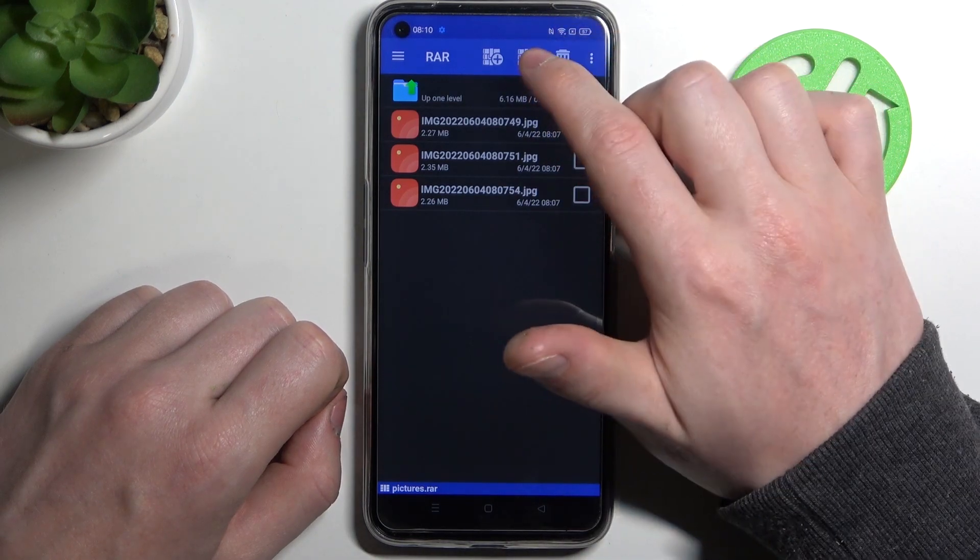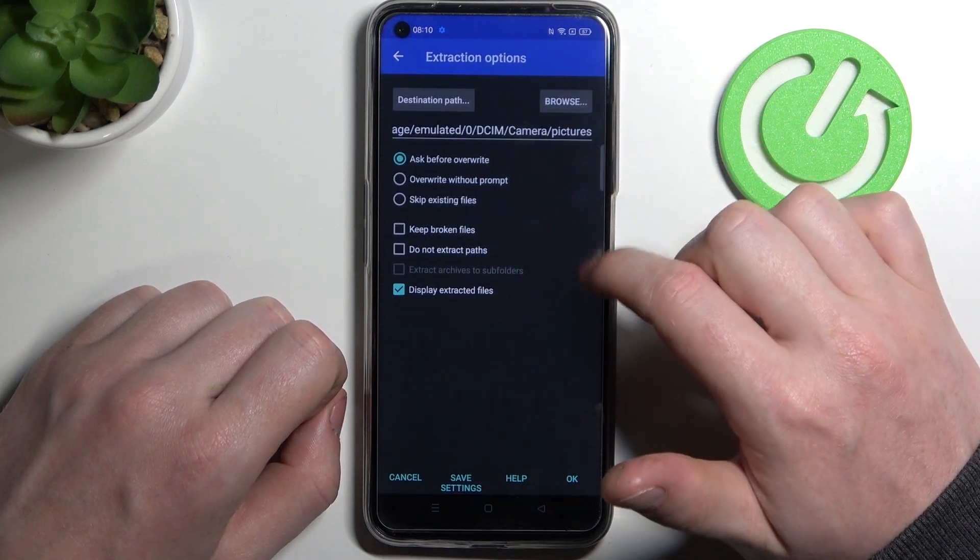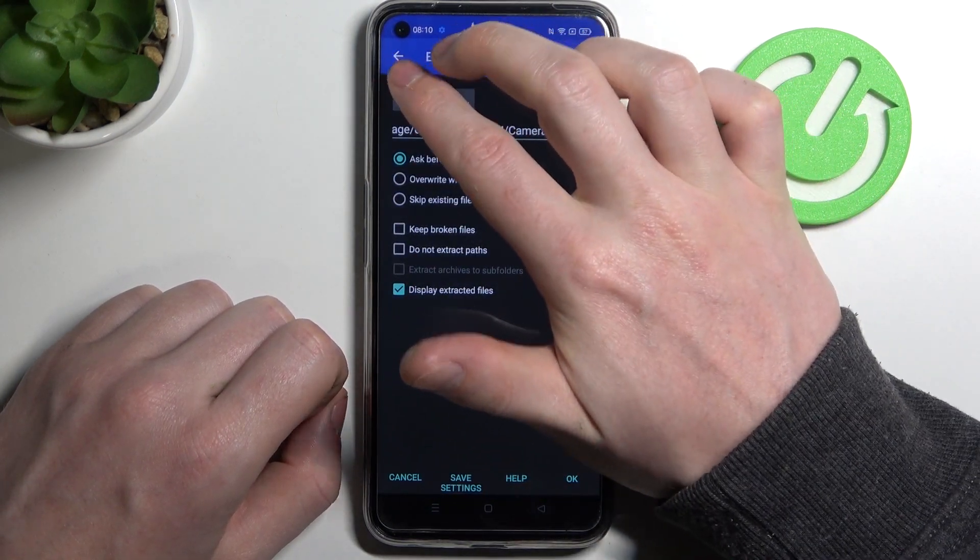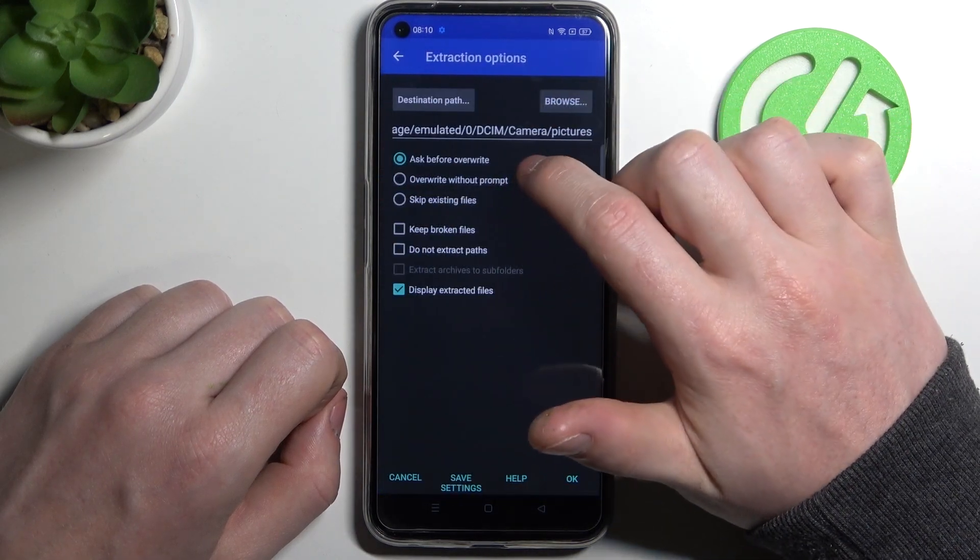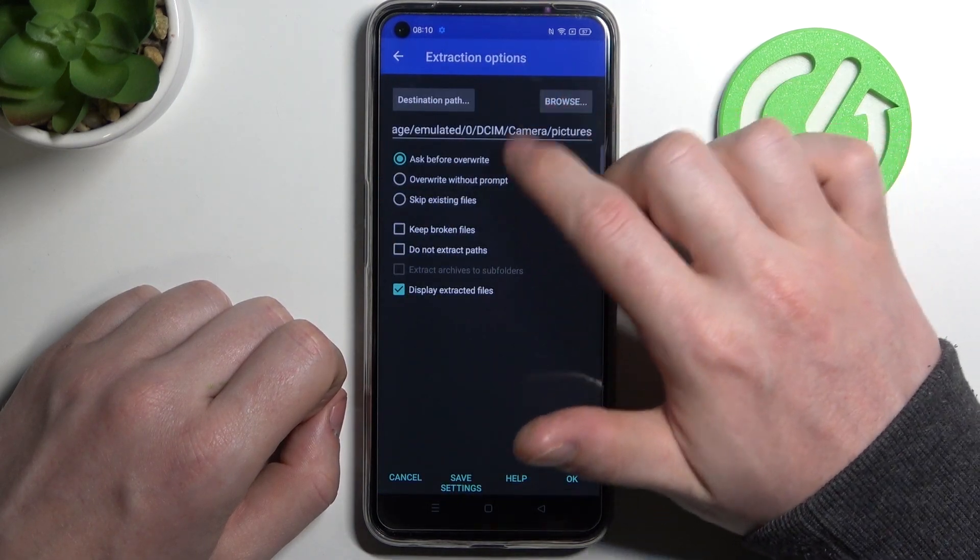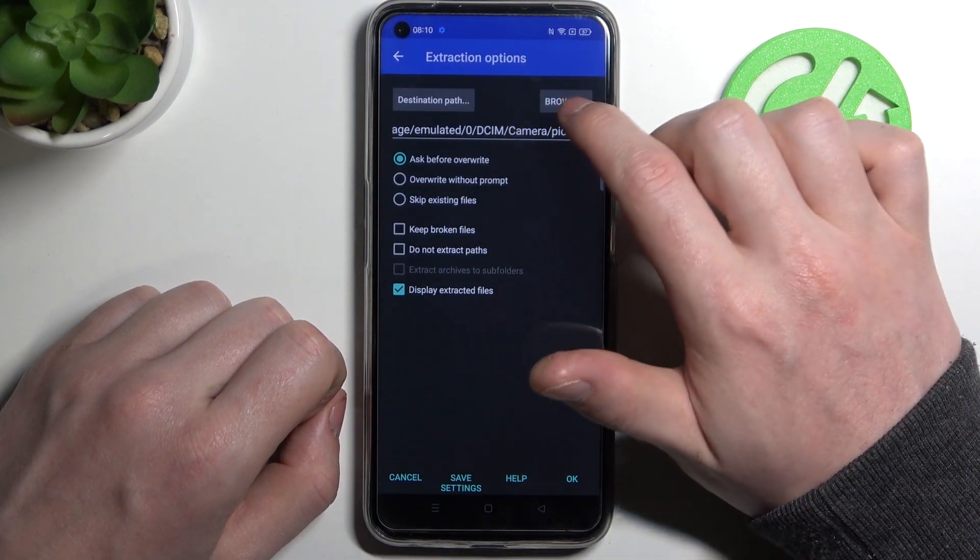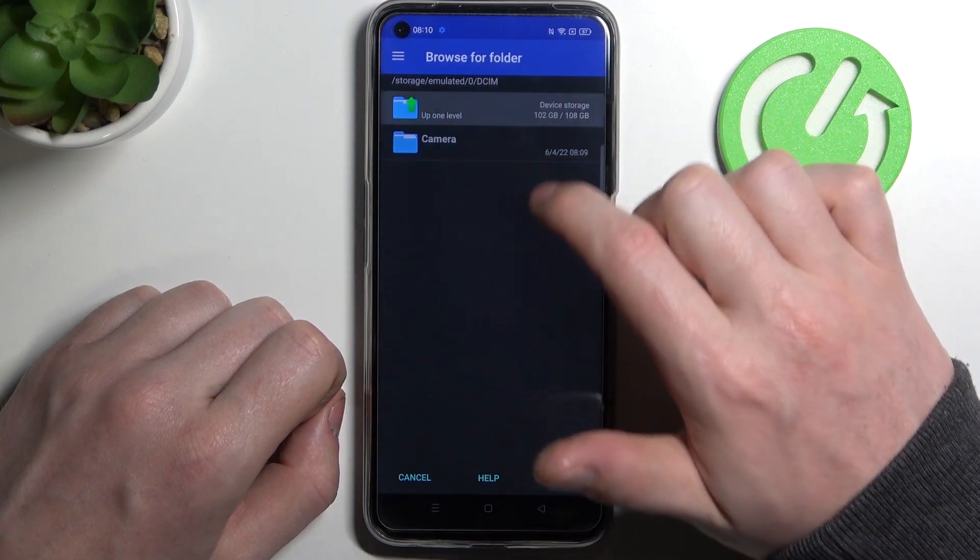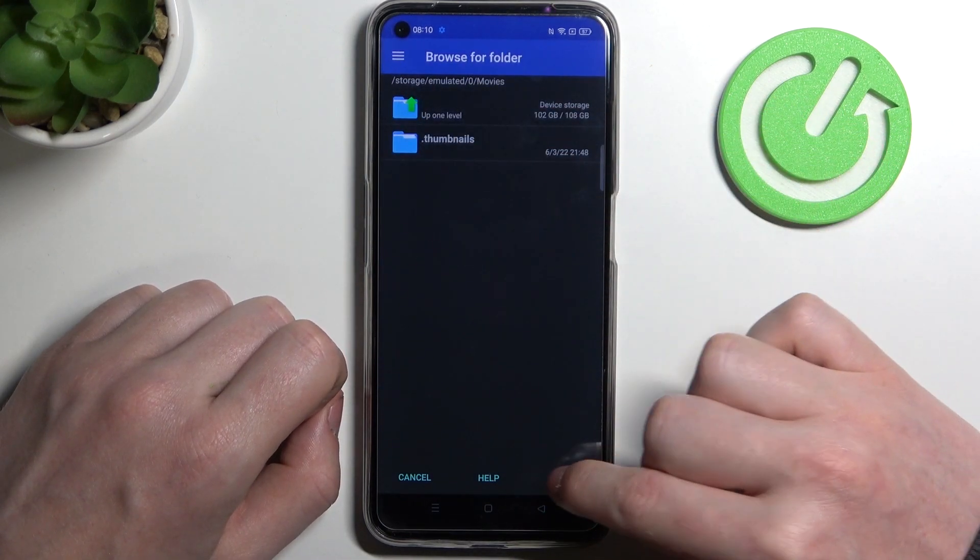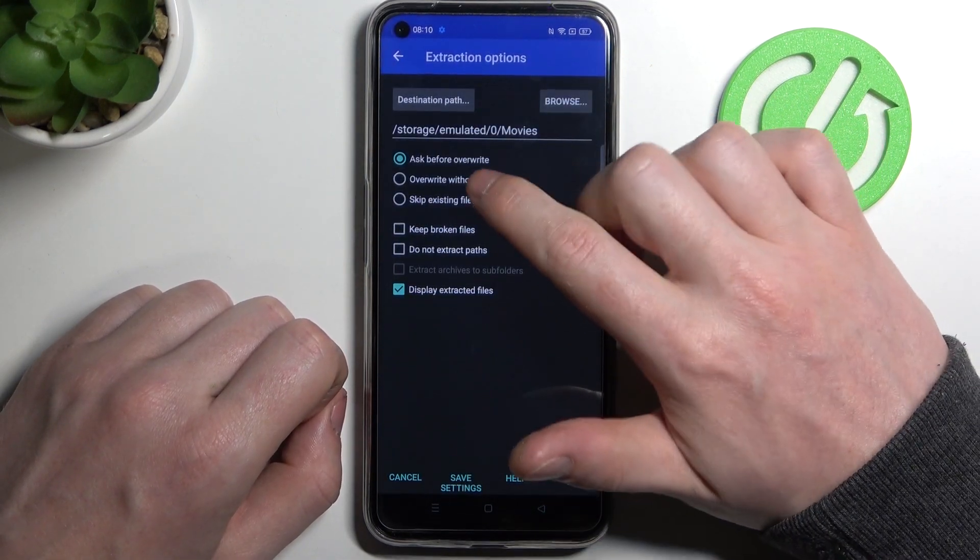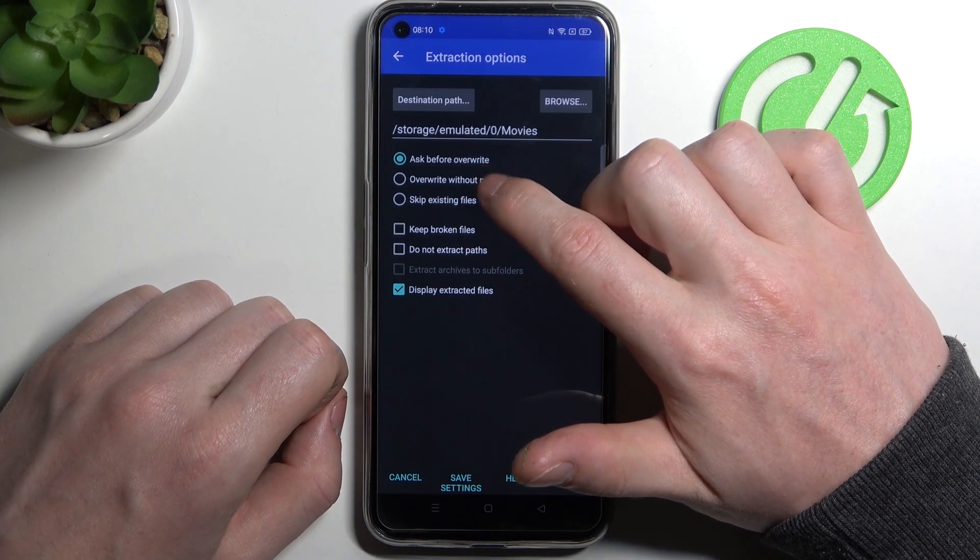From here you can customize extraction options. Click Browse in order to pick where the files will go. Mine are going to Movies. Here you can change add to, ask before override, override without prompt, or skip existing files.